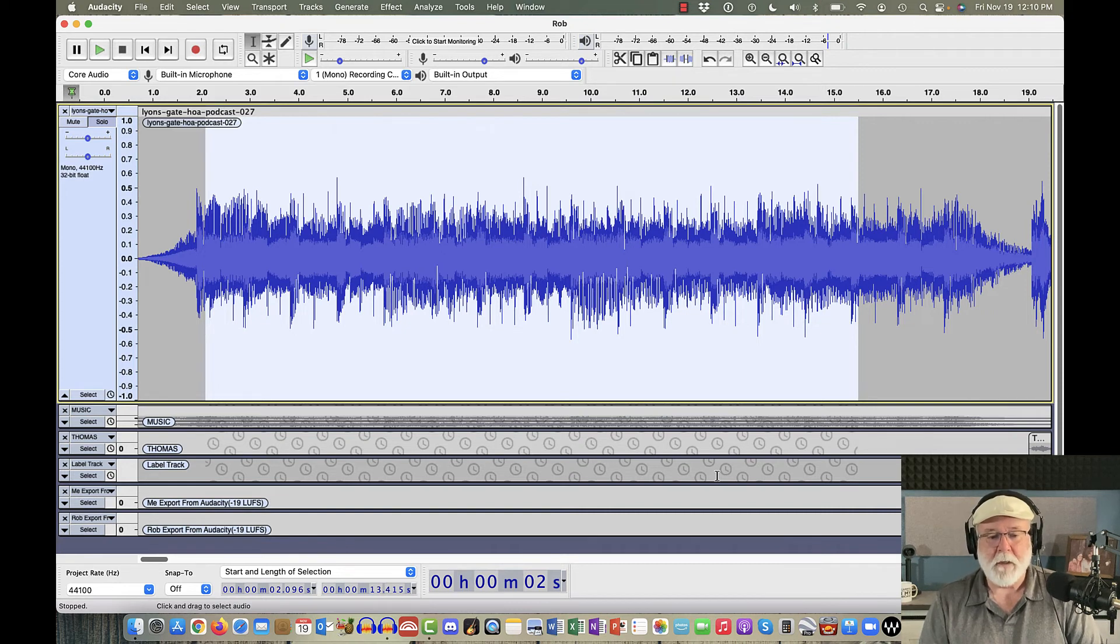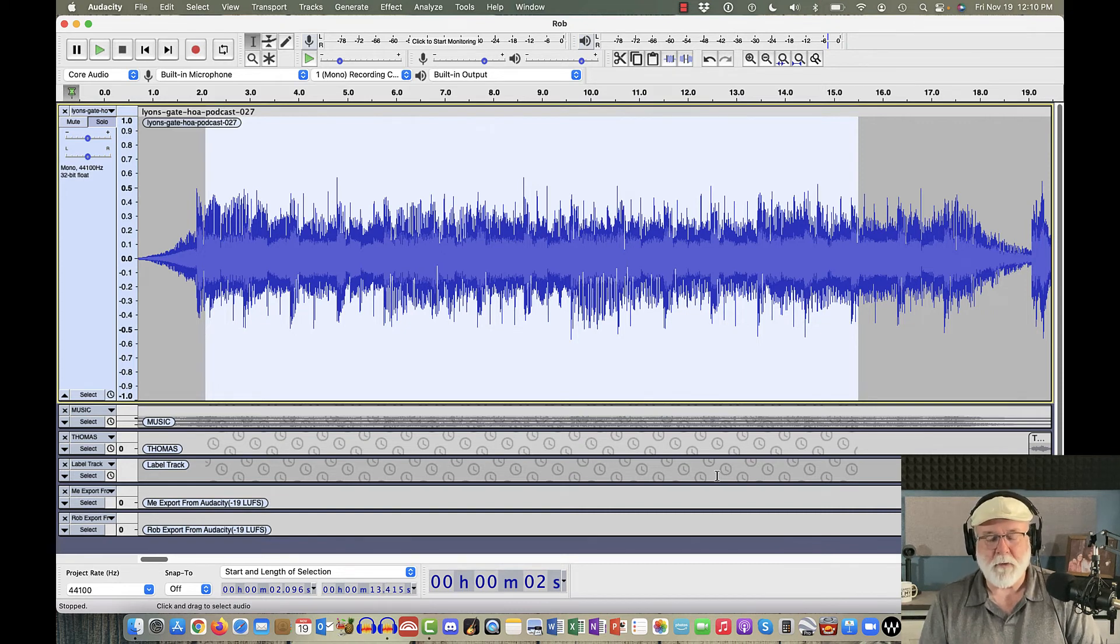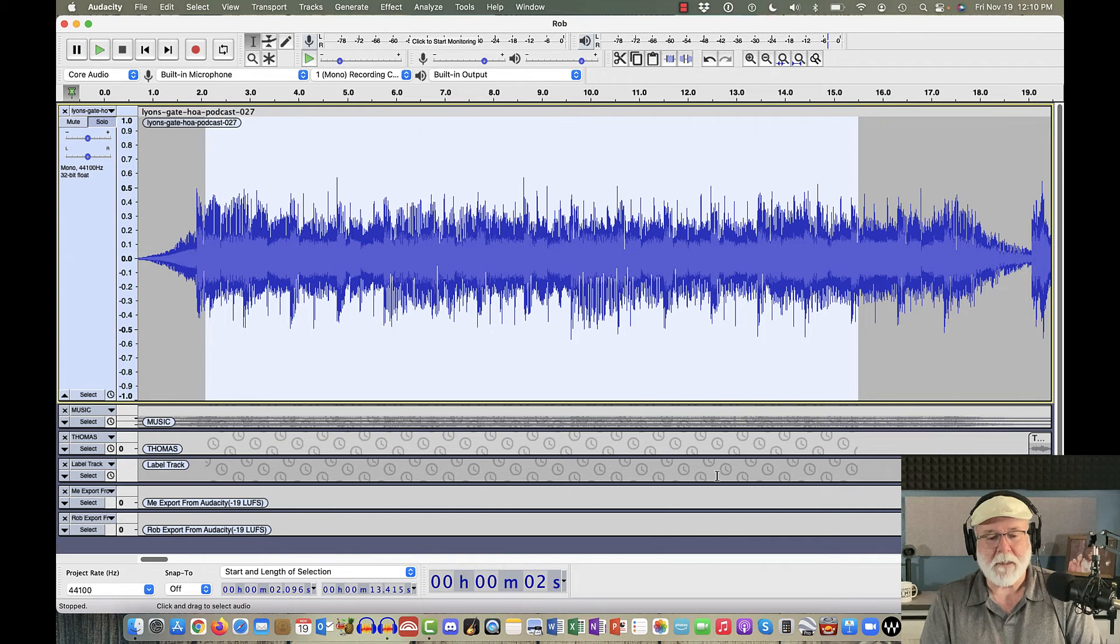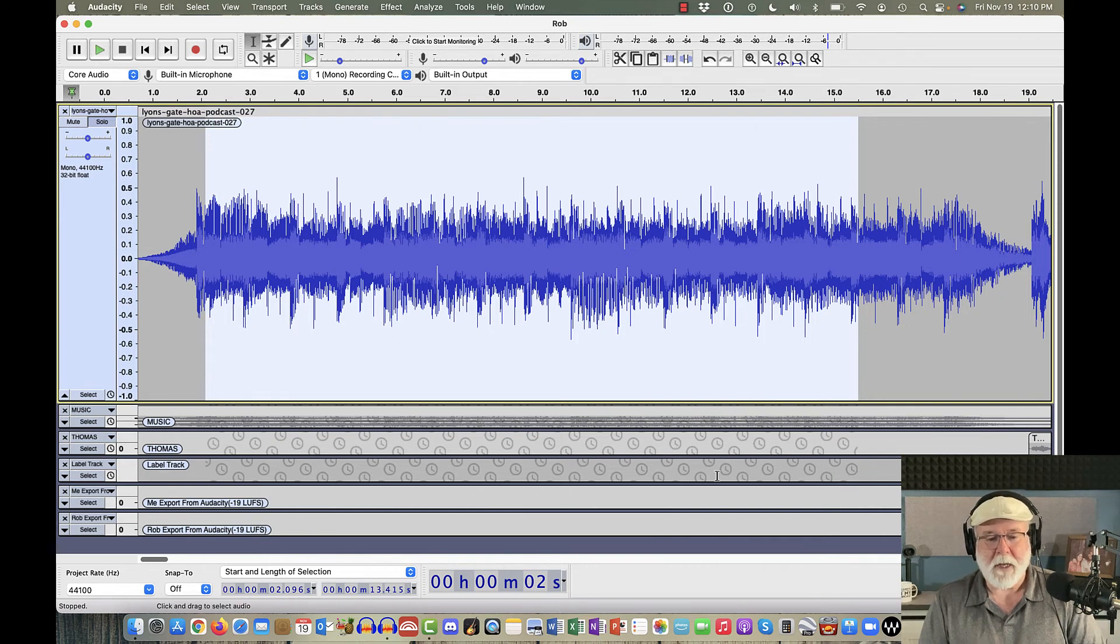So, those are just three things I wanted to throw out to you today. Again, thank you, Audacity, for taking care of that loop feature, that loop function, and getting that taken care of and fixed for us. I appreciate that.